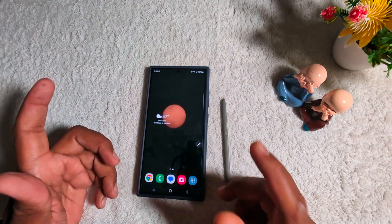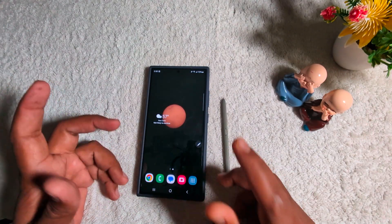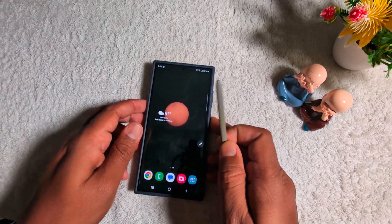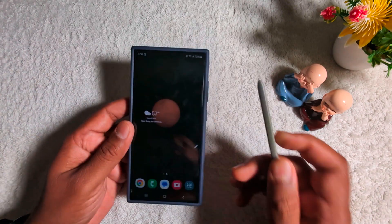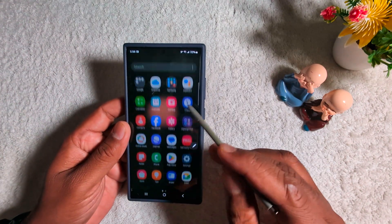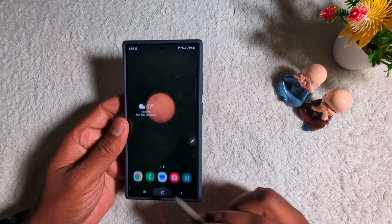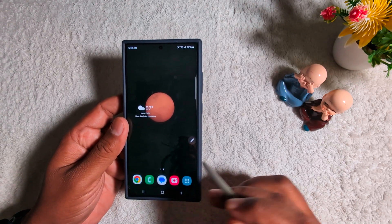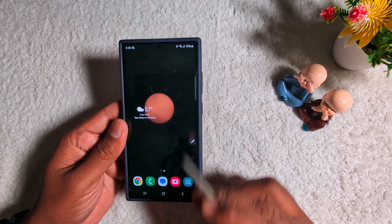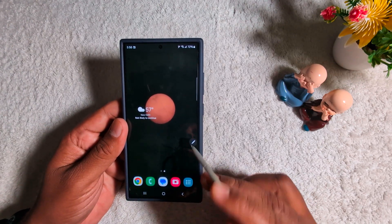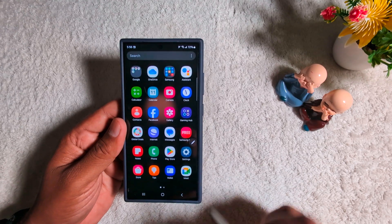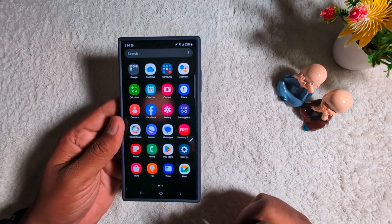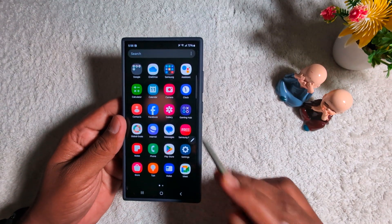How to find saved passwords on your Samsung Galaxy S24 Ultra. If you have used Samsung Pass or Google Password Manager or autofill, you can use this video to check your saved Wi-Fi passwords on your device. Let's see how to find saved Wi-Fi passwords on a Samsung S24 Ultra and any other Samsung device.